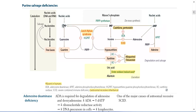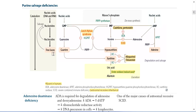The same applies for GMP. GMP is the nucleotide, which converts to the nucleoside Guanosine. The nucleoside then converts into Guanine, which is the free base, after removal of the ribose sugar.